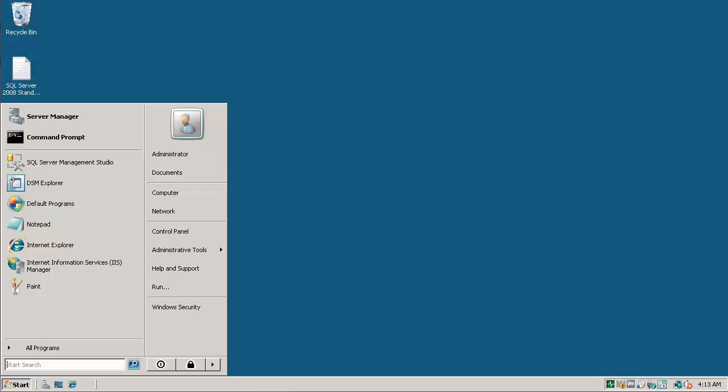This video shows the Content Import Client CIC installation on ITCM domain manager, if CIC is not installed along with domain manager installation. Go to my computer.